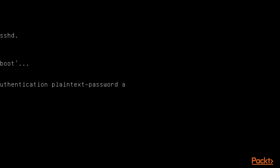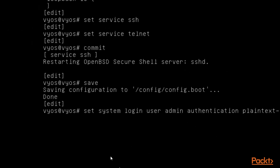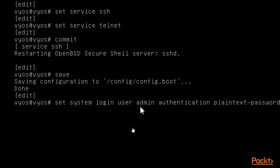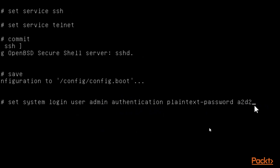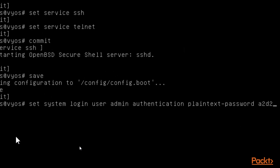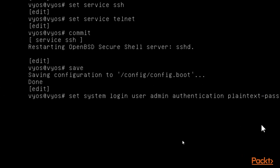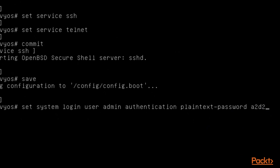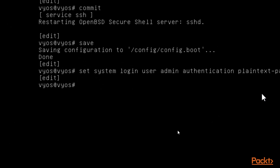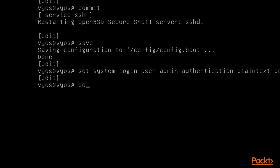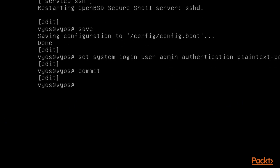Then provide the password — for example the password is a2d2. So the full command is: set system login user admin authentication plain-text-password a2d2. Admin and a2d2 are the SSH login credentials. Hit enter, then type commit to save it.